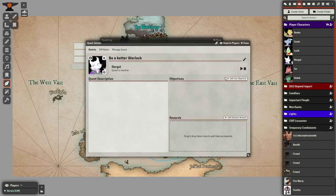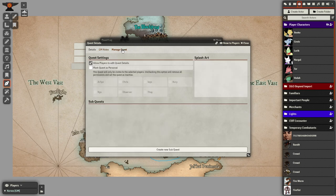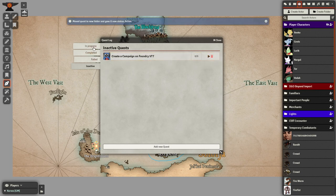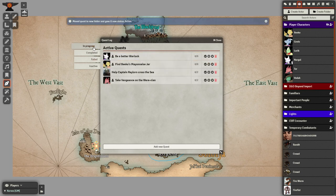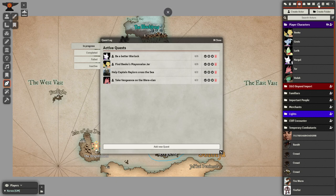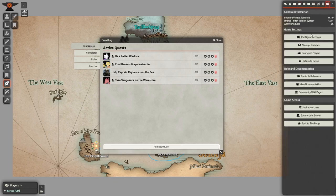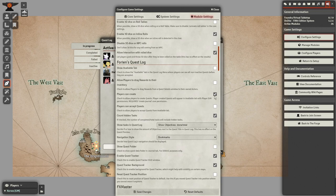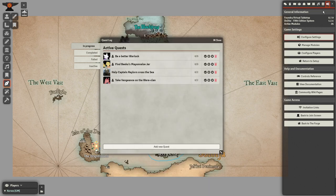In the Manage Quest tab, you can let your players edit the quest themselves, add a splash image, or mark the quest as personal so that it only shows up for certain players. Through this tab, you can even add subquests the same way you created the main quest. Once you're done, hit the Play button to show it to your players. Check out the module settings, where you can fine-tune how your players interact with the quest log and even enable an MMO-style quest tracker.